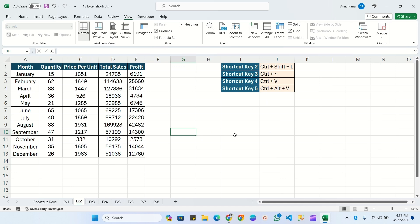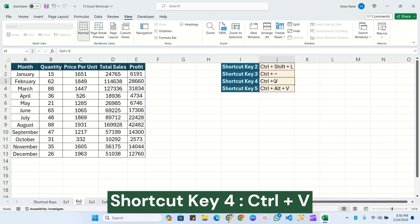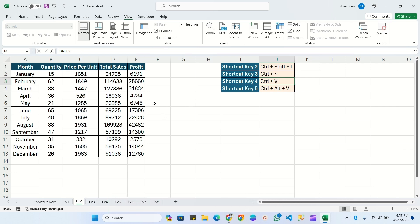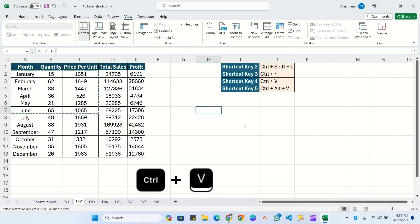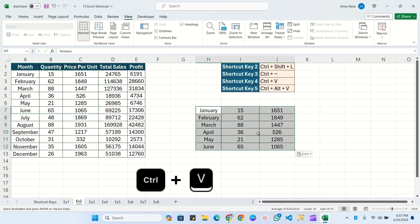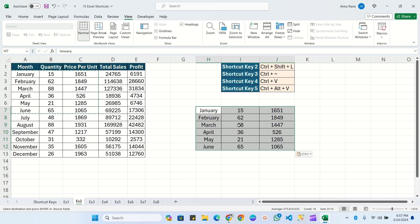Now let's move to the next shortcut key, Ctrl+V. If you select any area, do a copy, and want to paste, simply press Ctrl+V and it will paste the copied data. This is very simple — to paste a value, we use Ctrl+V.